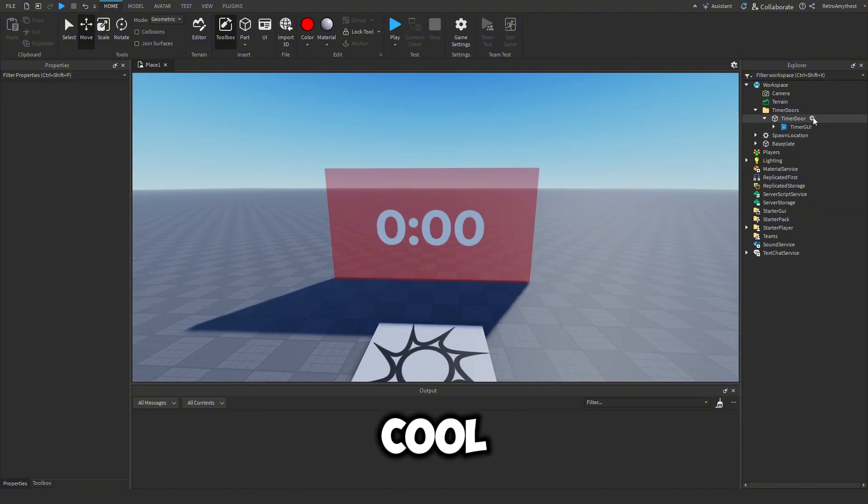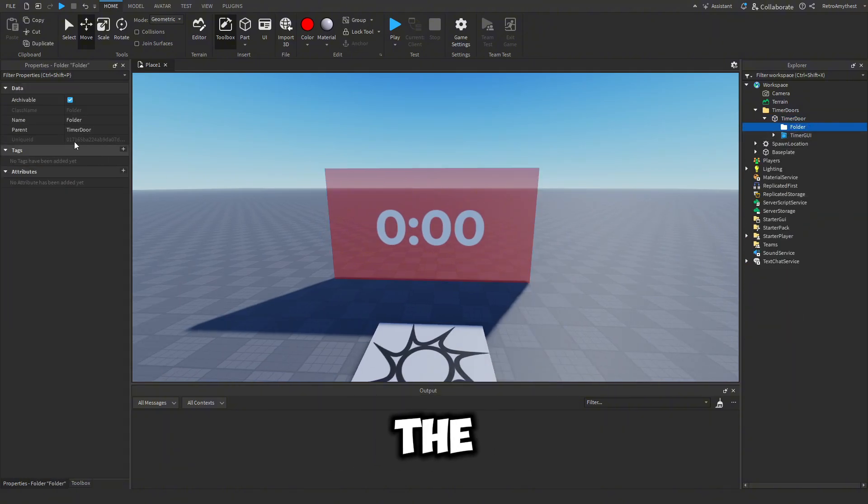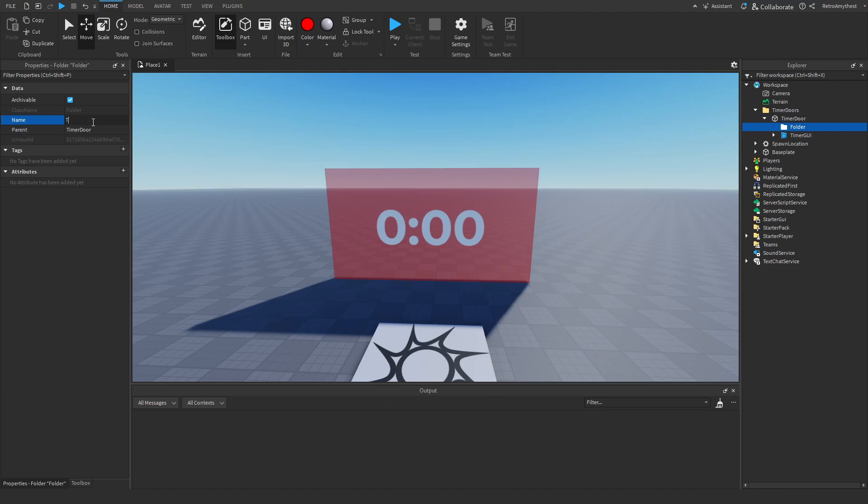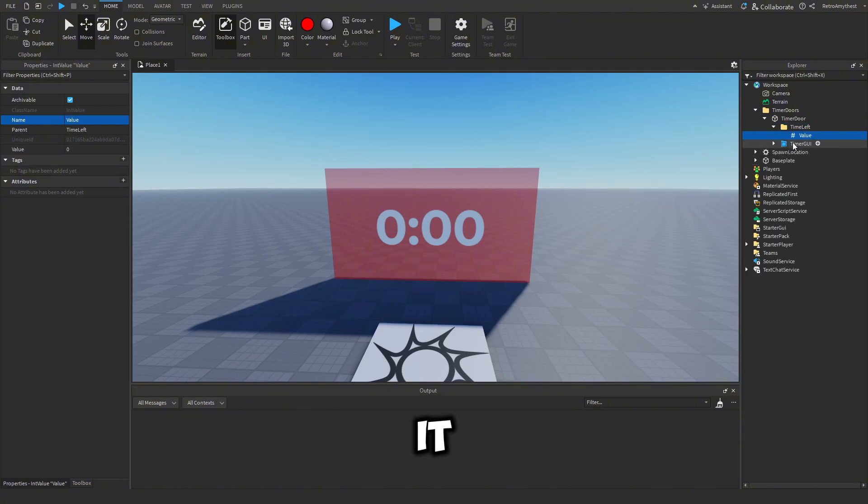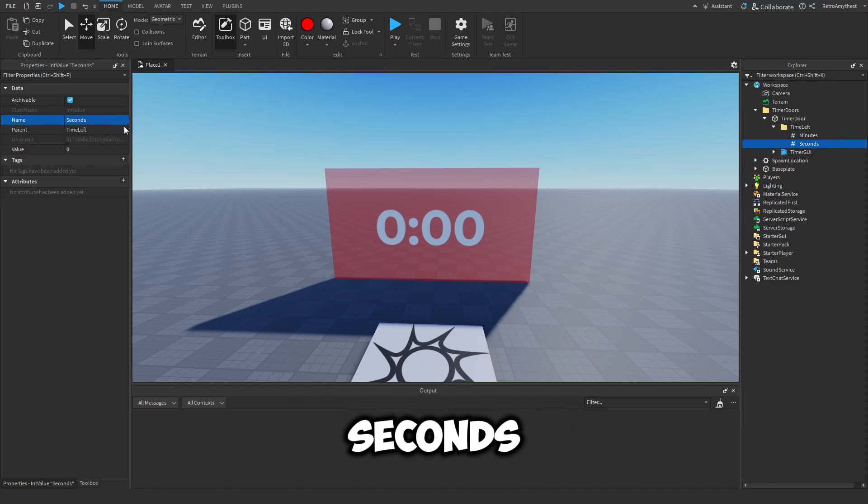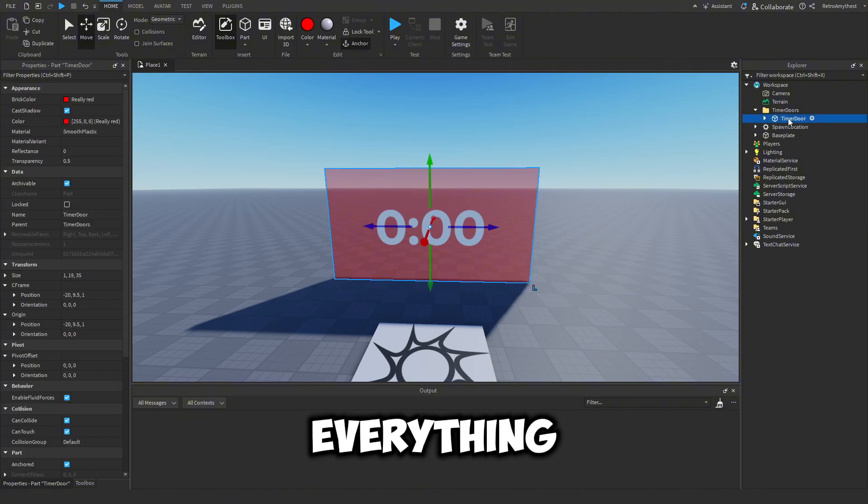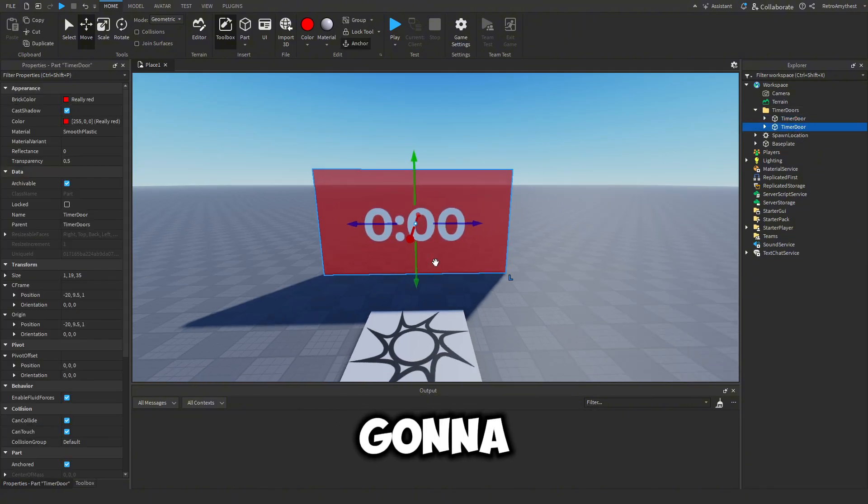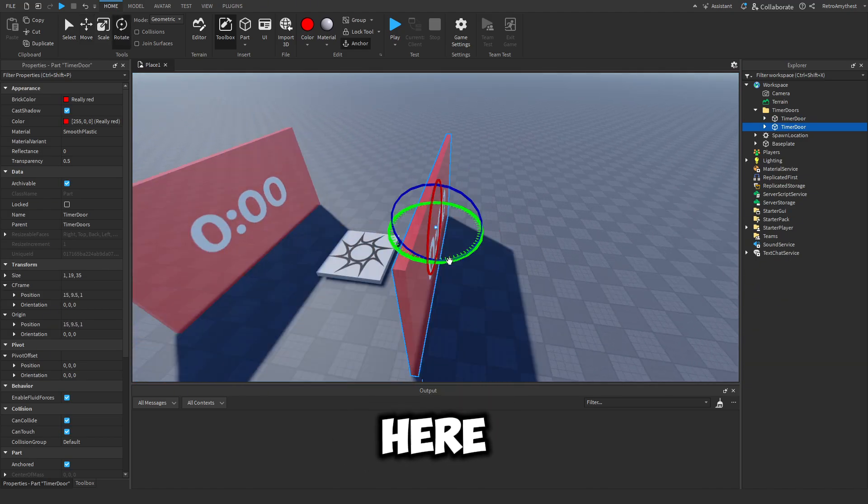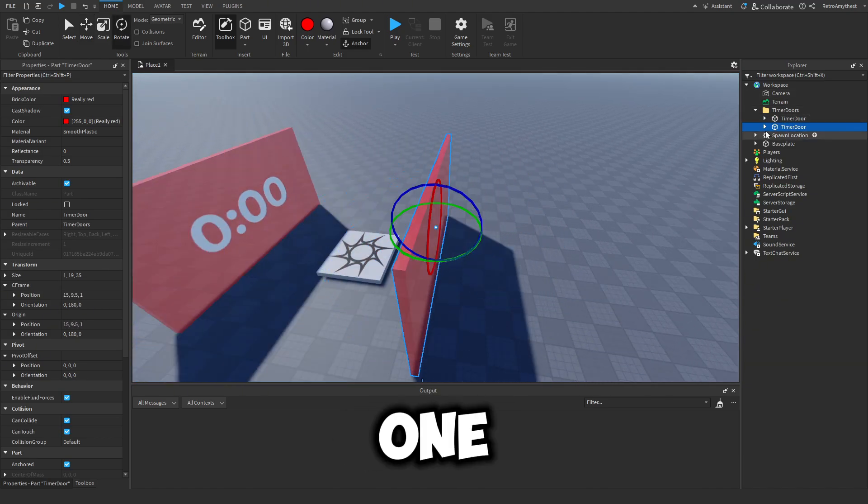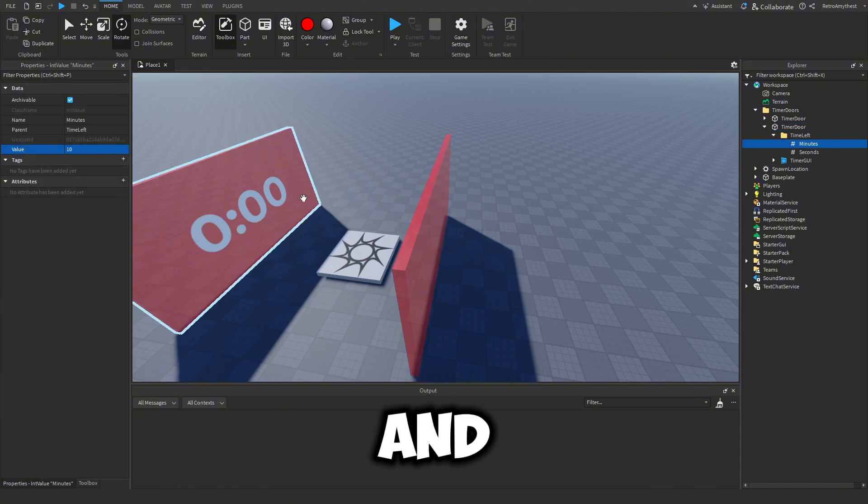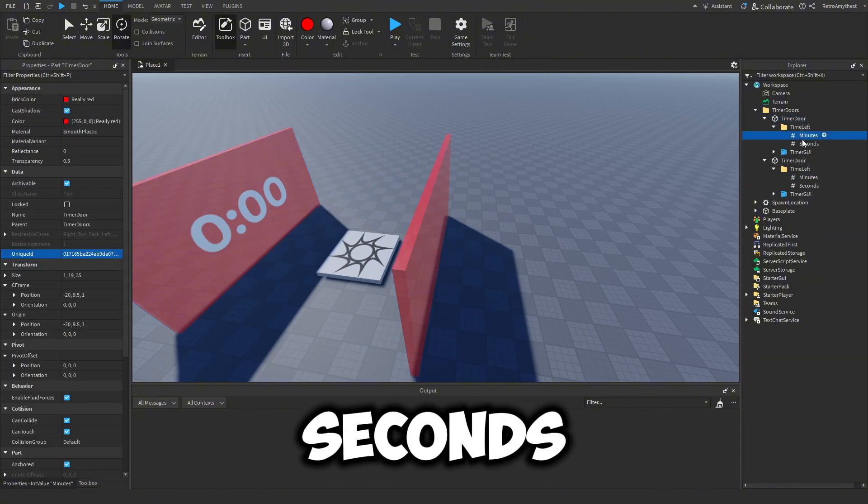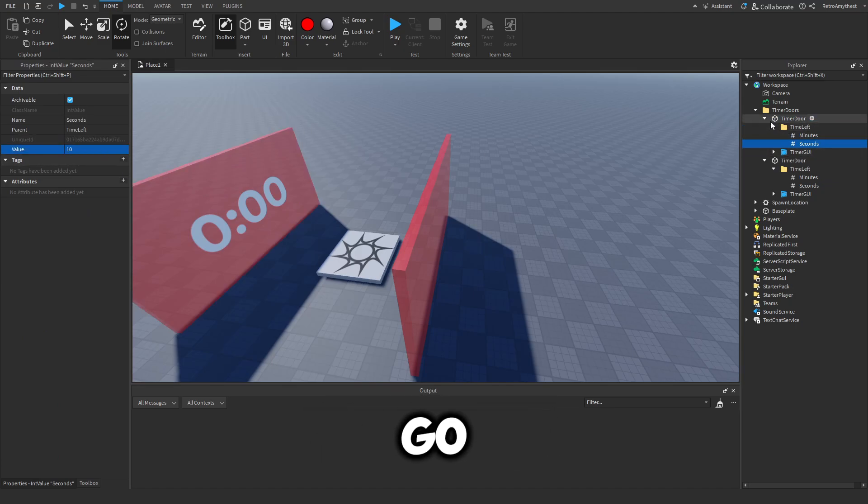Next, insert a folder into the part and name this to time left. Insert an int value into it and name this minutes, and duplicate it and name the other one seconds. So now we have everything inside of our door and I'm just going to make another one and put it over here. This one is going to be 10 minutes and we'll set this one to 10 seconds just for testing.